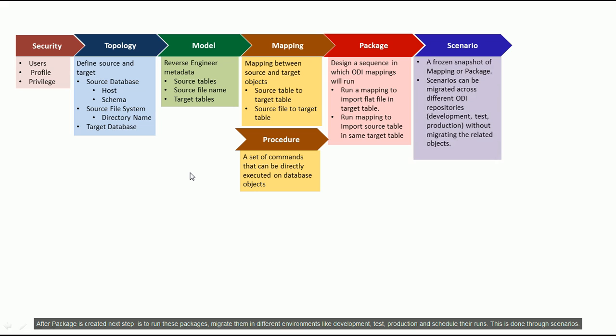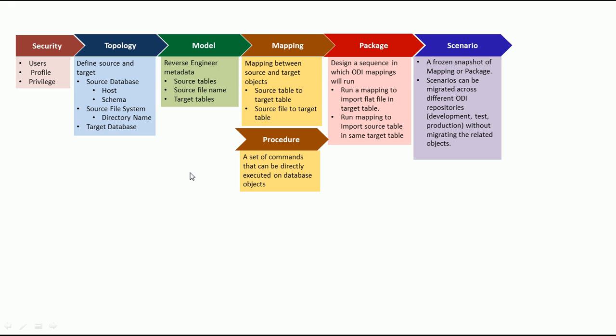After package is created, the next step is to run these packages, migrate them in different environments like development, test, production and schedule their runs. This is done through scenarios.